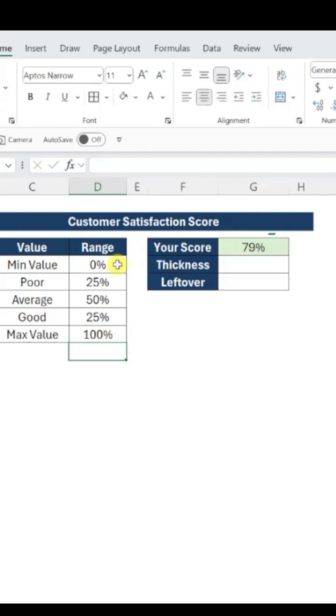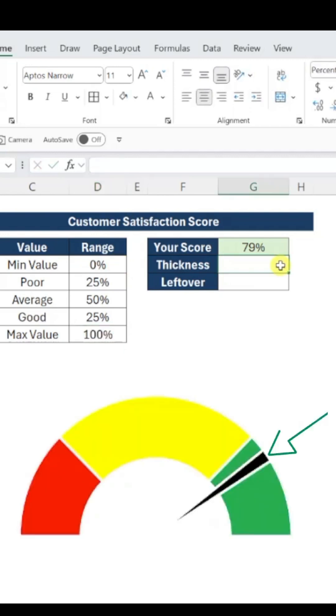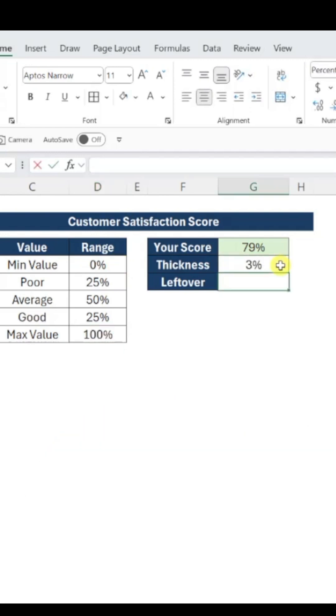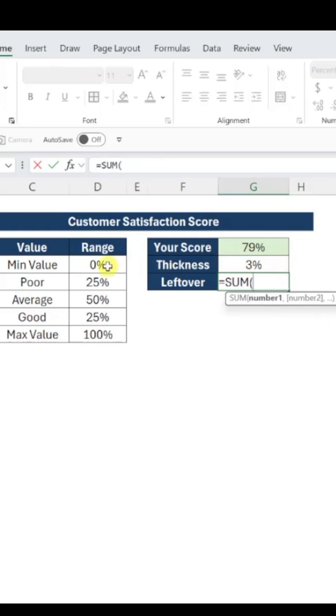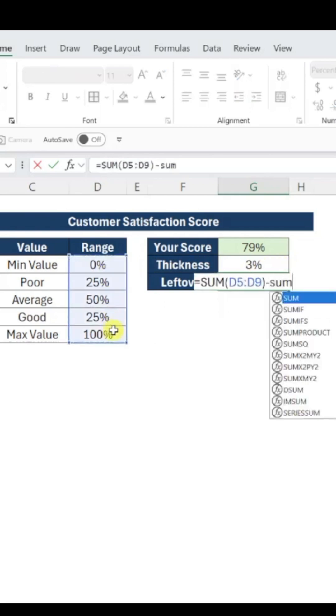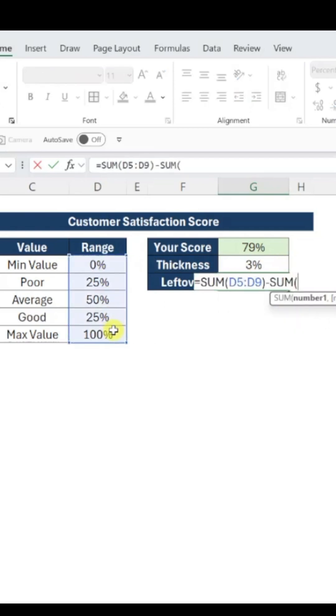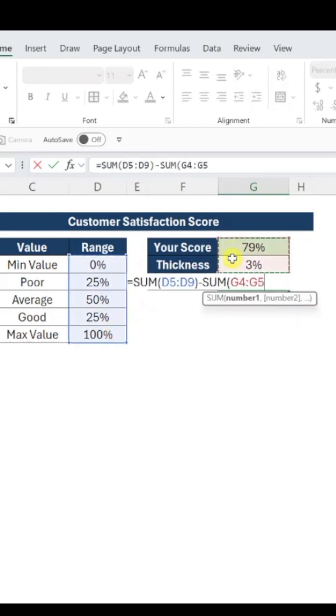Our current customer satisfaction score is 79%, which you can pull from your data or enter manually. We'll use 3% for thickness to make our ticker, and for the leftover, use a formula. Sum the range table and subtract the sum of the customer satisfaction score and thickness.